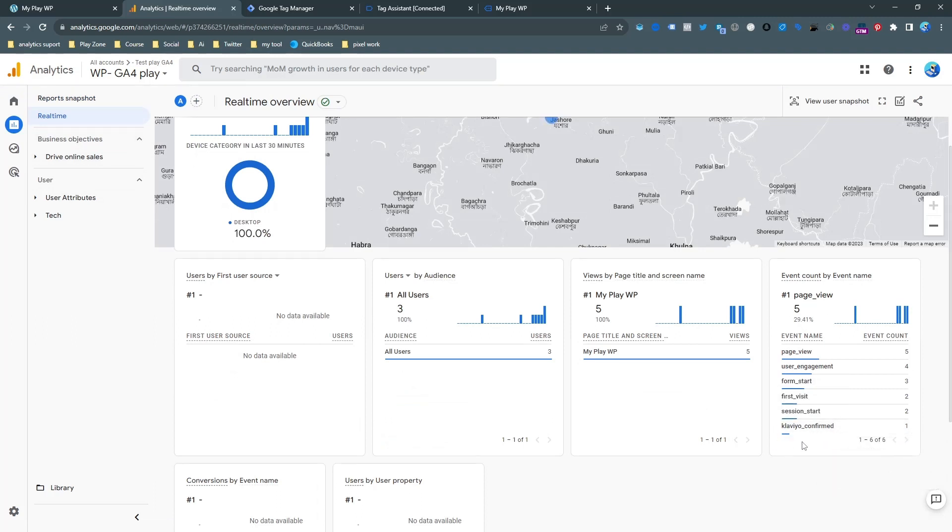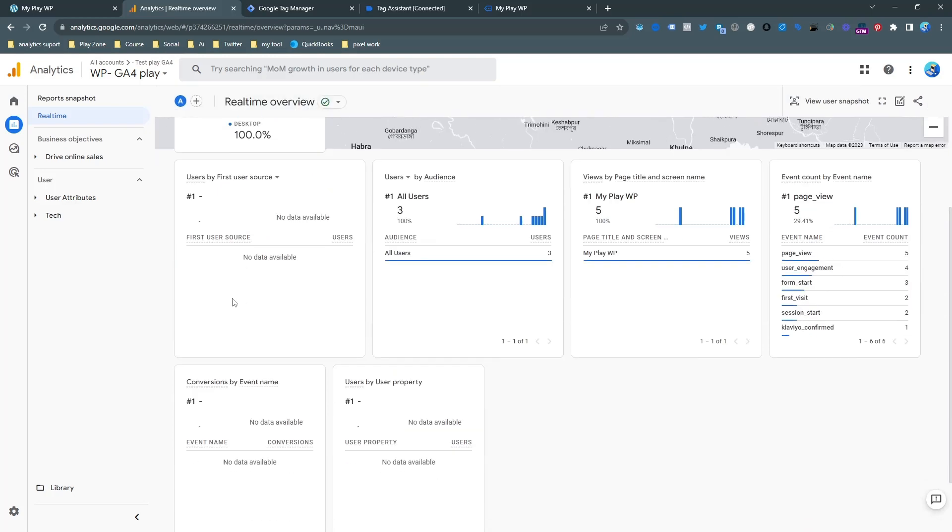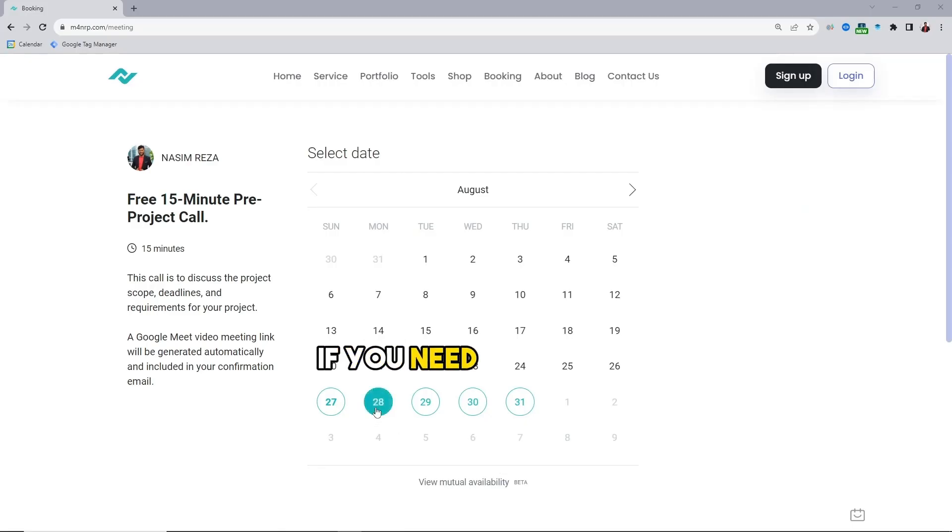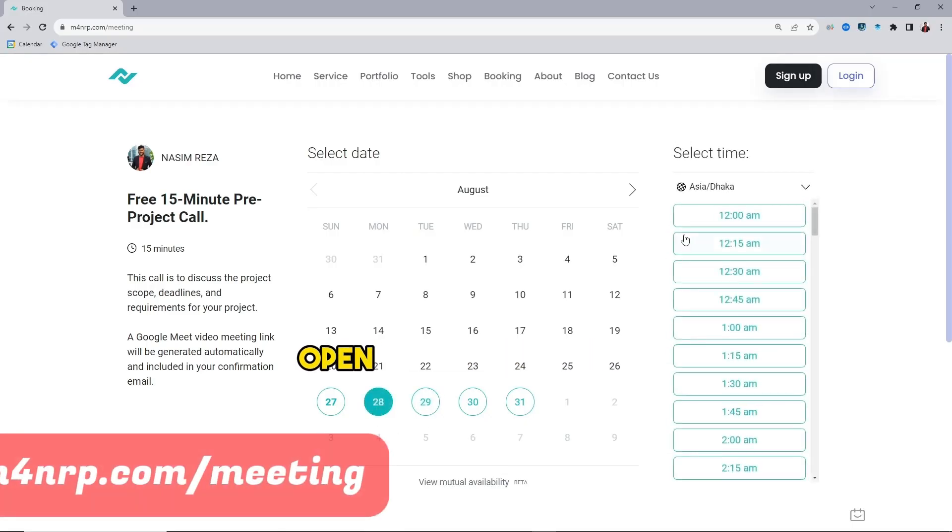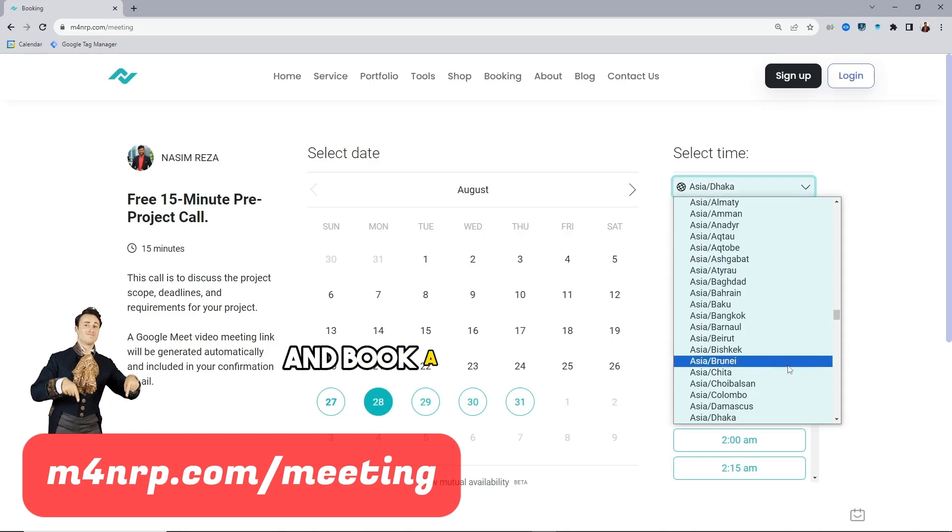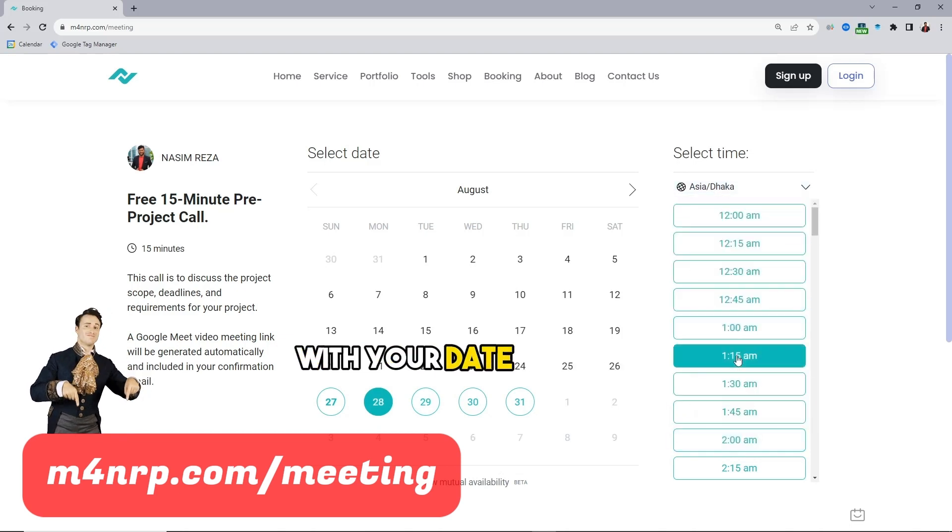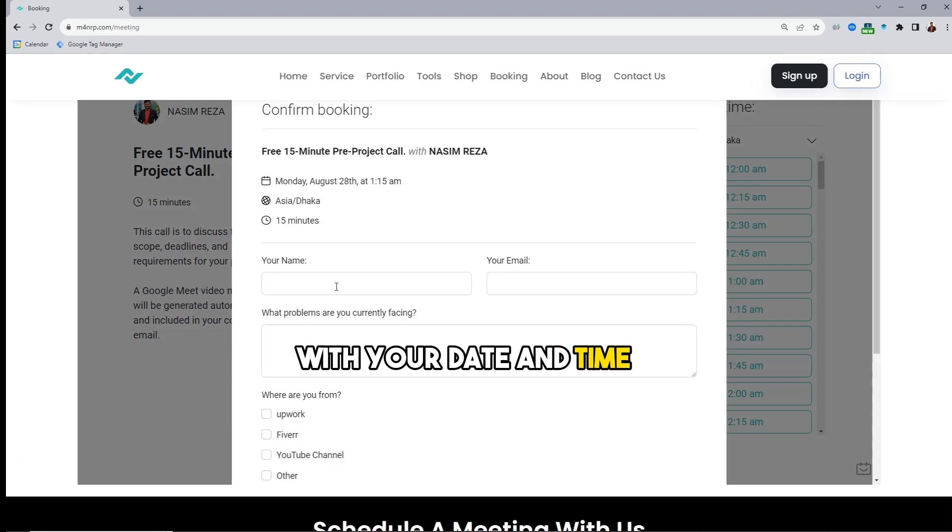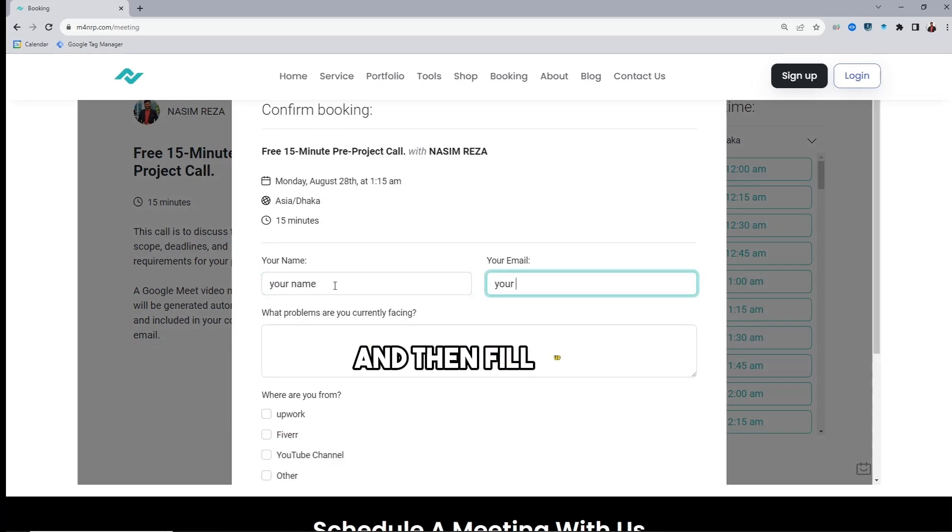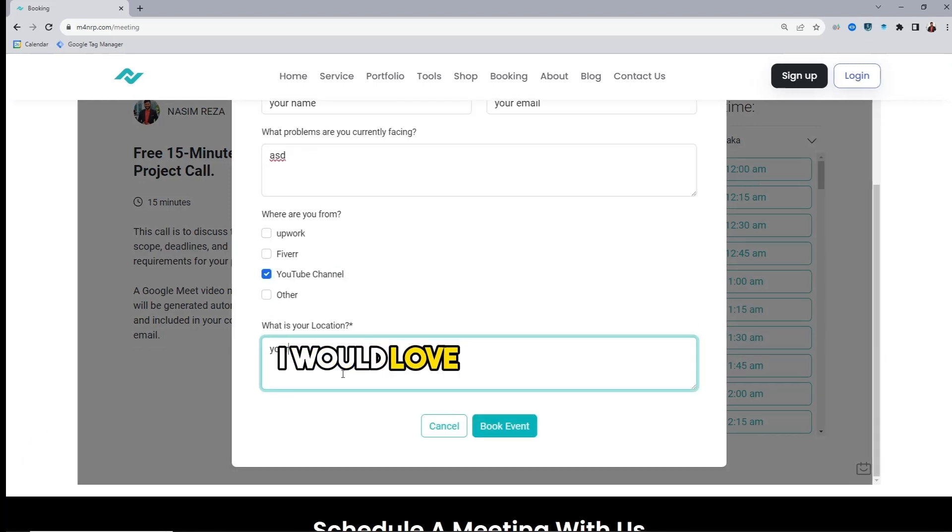So that's it. If you need my assistance, open my calendar link and book a 15-minute free pre-project call with your date and time, and then fill up a few steps. I would love to assist you.